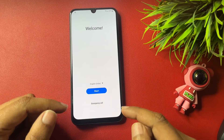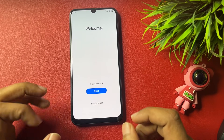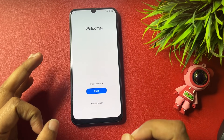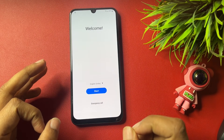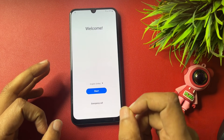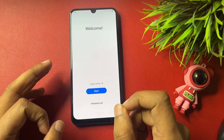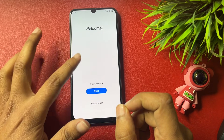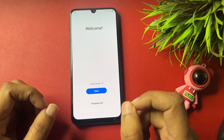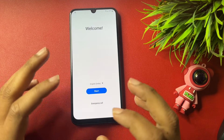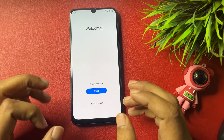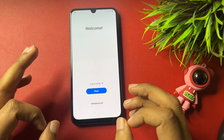Hello guys, welcome to a new video. This video is totally dedicated for consumers using Samsung Android smartphones of any series — A series, J series, M series, or any series of Samsung Android smartphone.